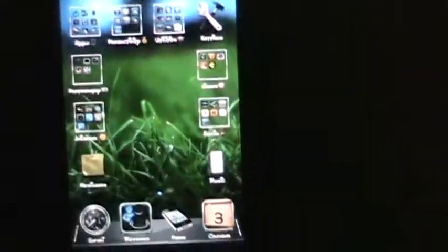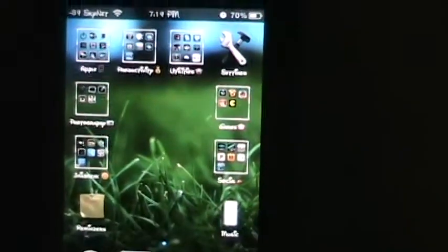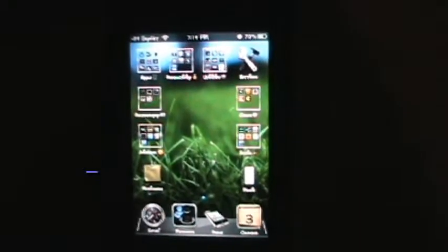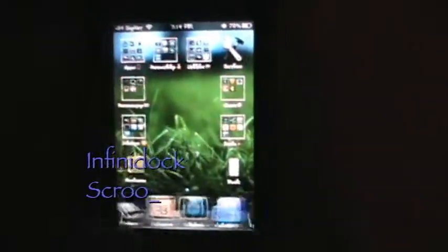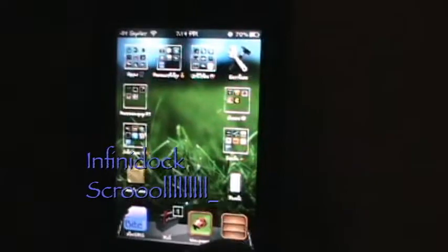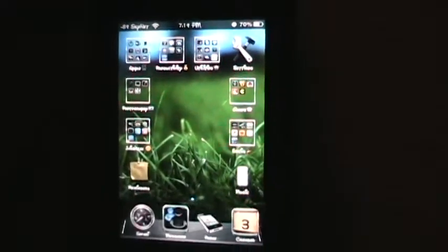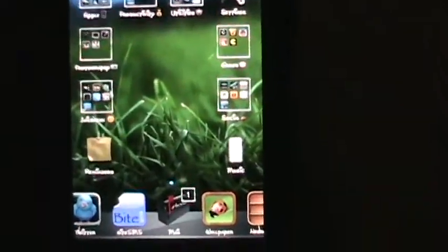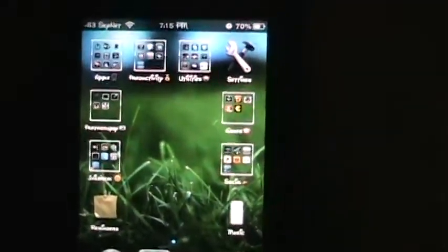My dock — you'll notice nowhere on my screen do you see the Newsstand app. That's because I have Infinity Dock. So if I scroll, you'll see there's Newsstand. I can scroll back and forth on my dock to all the different apps that I want to use. That's another cool thing with jailbreak.